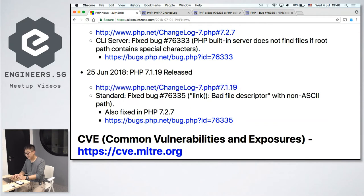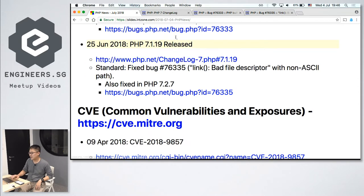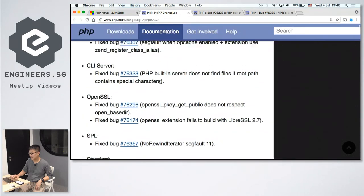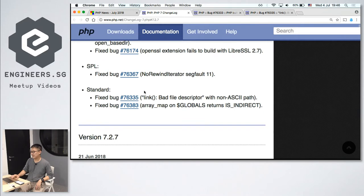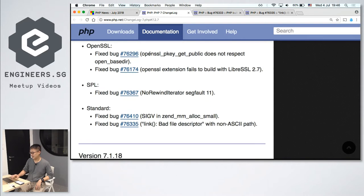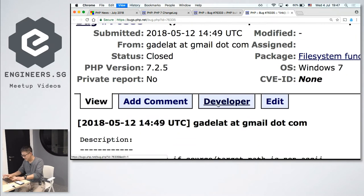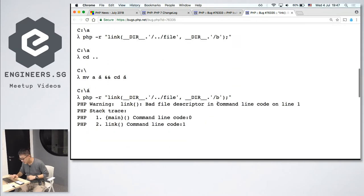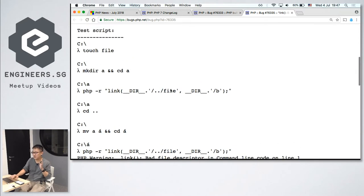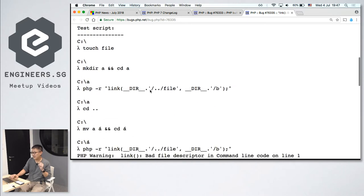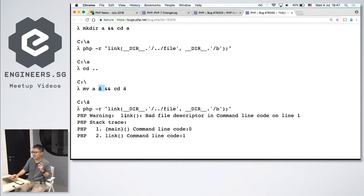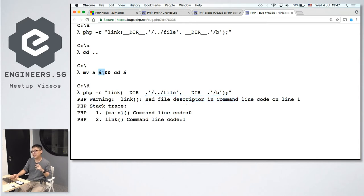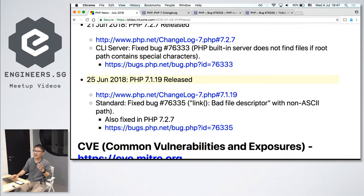Next one. Around the same time, PHP 7.1.19 was released. Same thing, the changelog is over here. This is one of the bugs. This is a similar type of error. So same thing, it's by the same person. So if there's a file that has an alias or symlink, and there's a non-ASCII character in the path, same thing. You see, bad file descriptor in command line. It is unable to find the file if there's a non-ASCII character in the path. So these are the two main fixes in PHP 7.2.7 and 7.1.19.